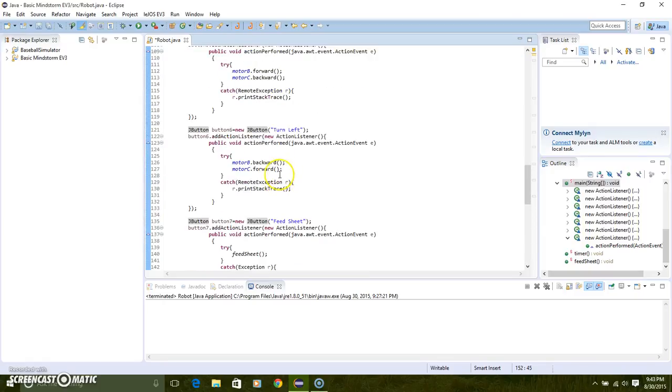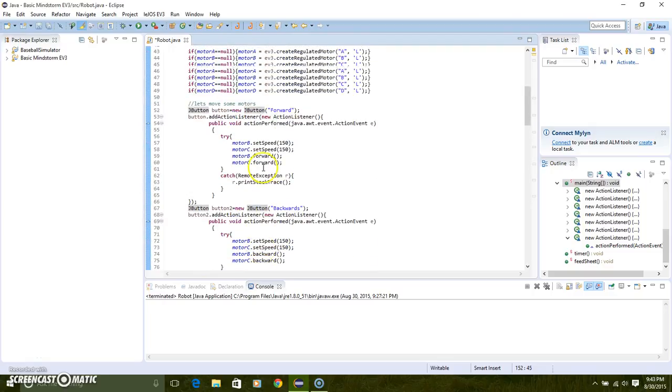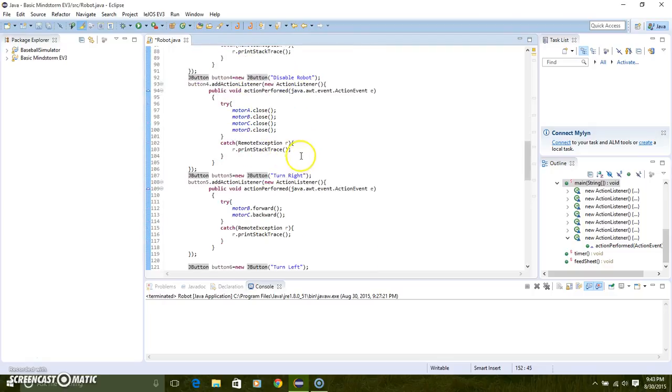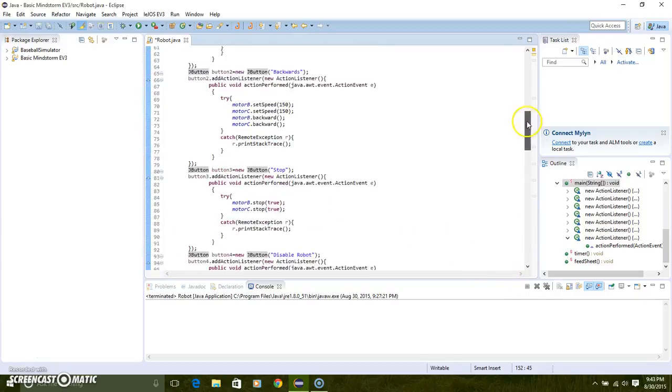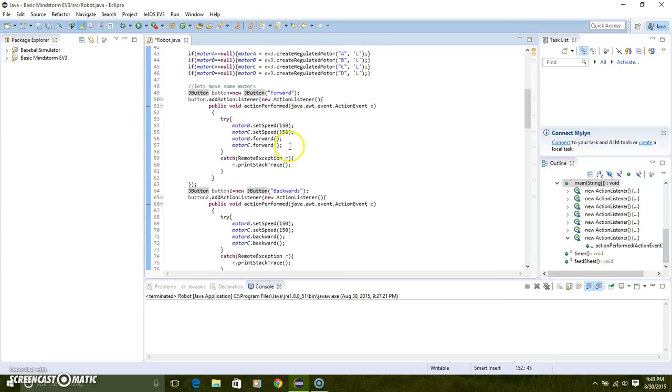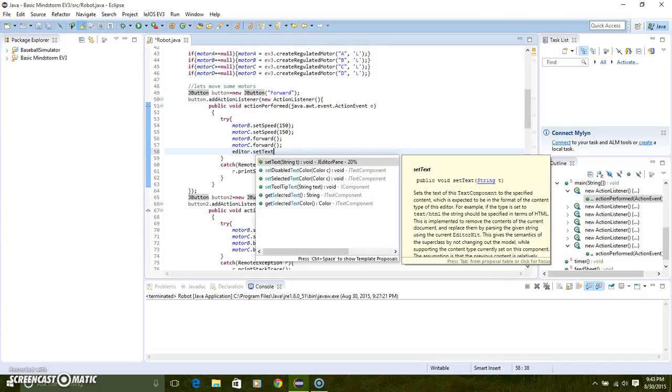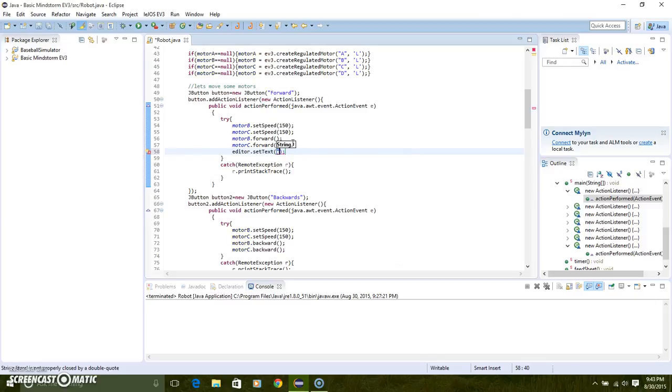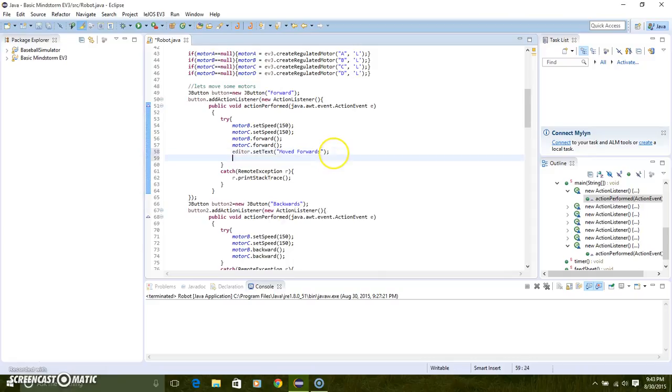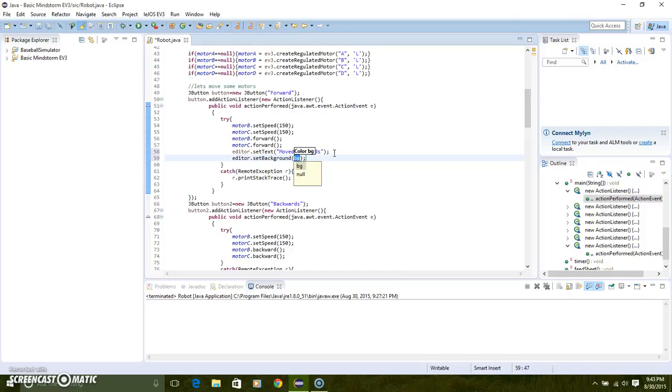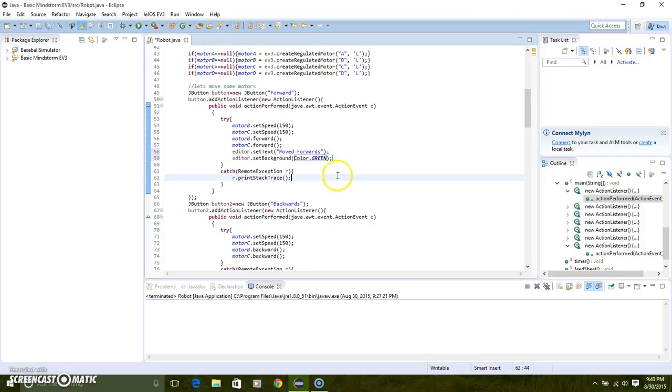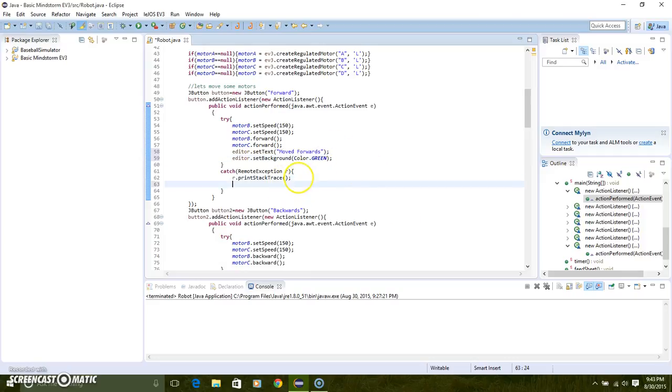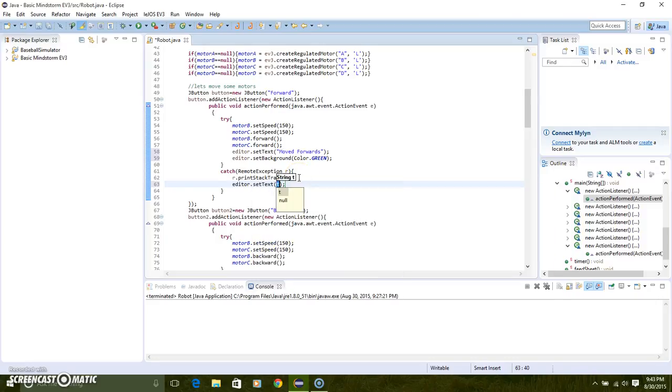So now what we want it to do is, we're just going to do it individually. Here we are going to do editor set text, we're going to put move forwards. We have to do editor type set background, and then down here editor set text fail to complete operation.